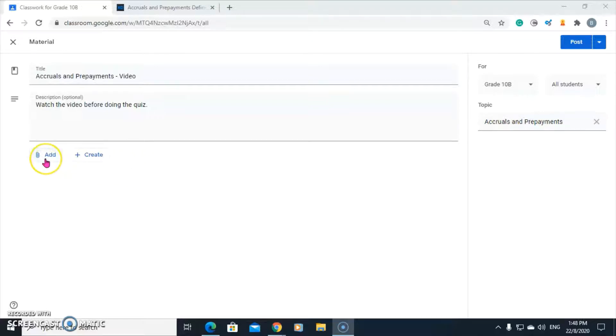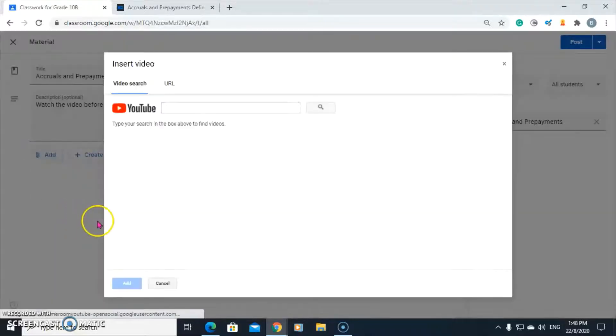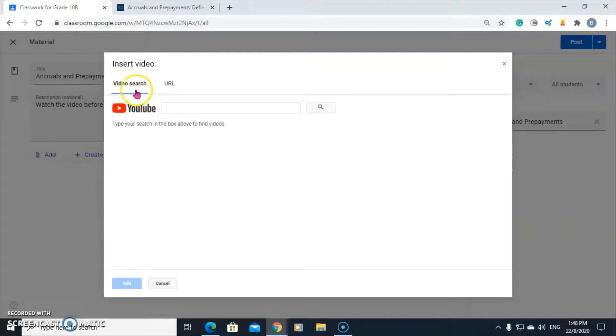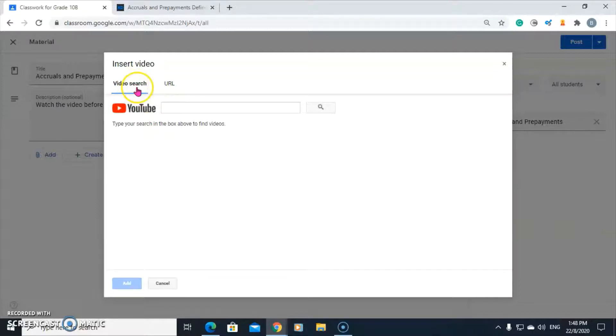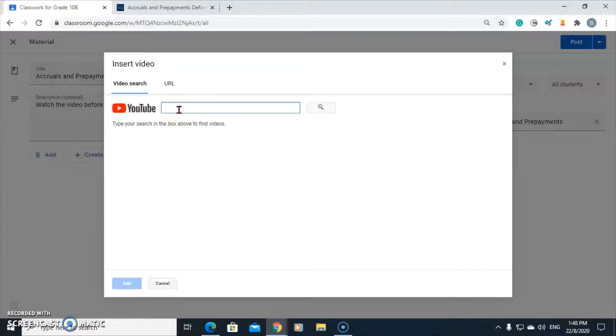Let's go to add. It's a YouTube video I want my students to watch. We can either enter a video search or a URL. I'm going to search for a video that I've already created for this class. I'm going to enter my name and search for it.